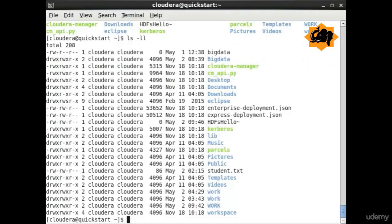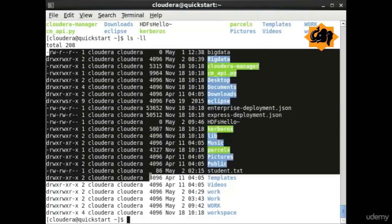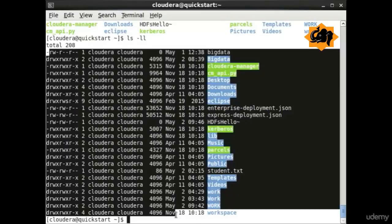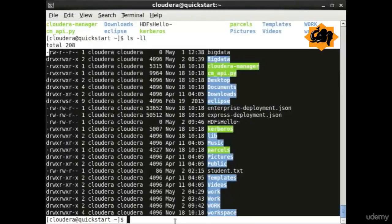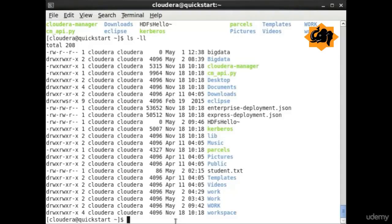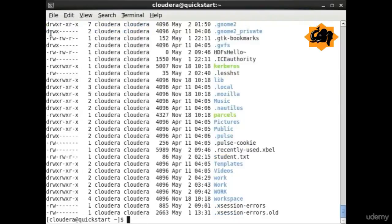ls is the list files command that helps us to identify all the files. Along with the argument ll, it would help us to know the long listing, giving more details about when the file was created and so forth.